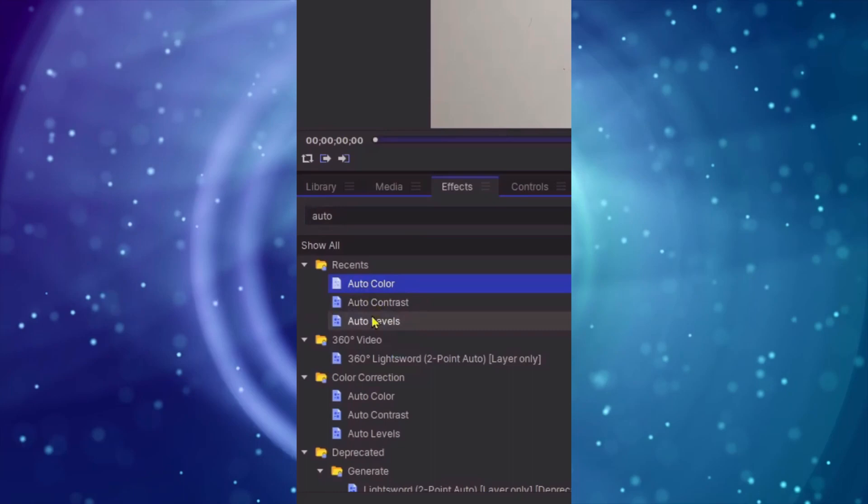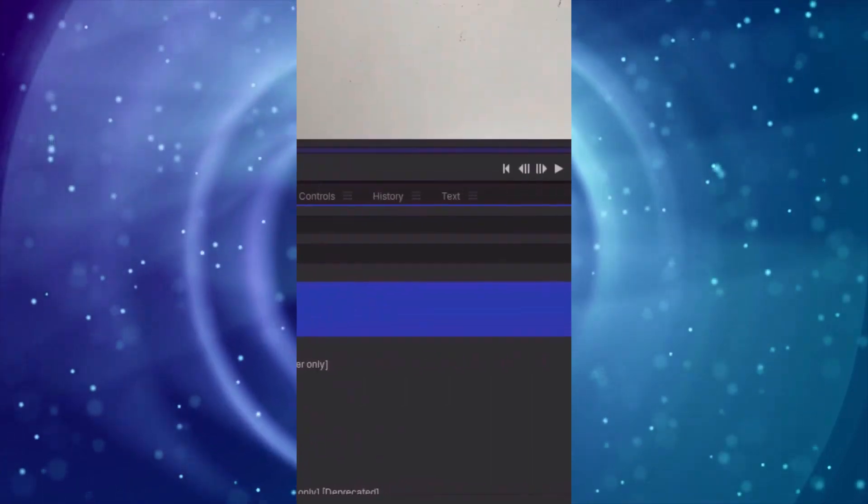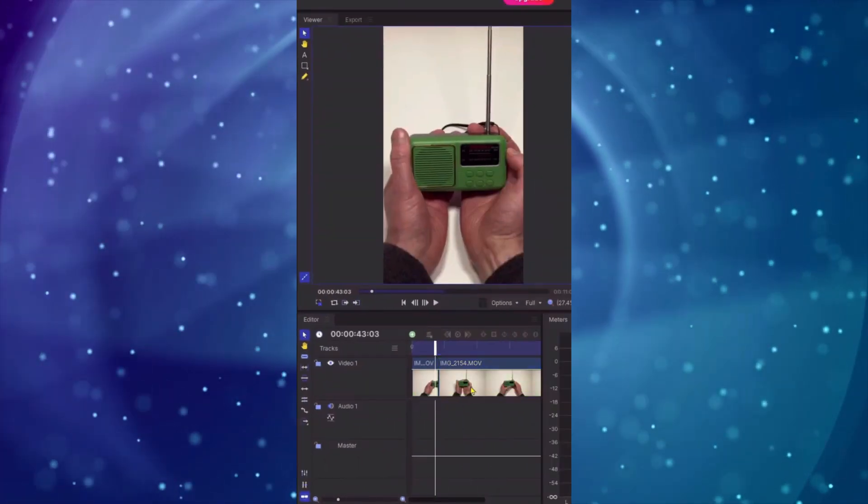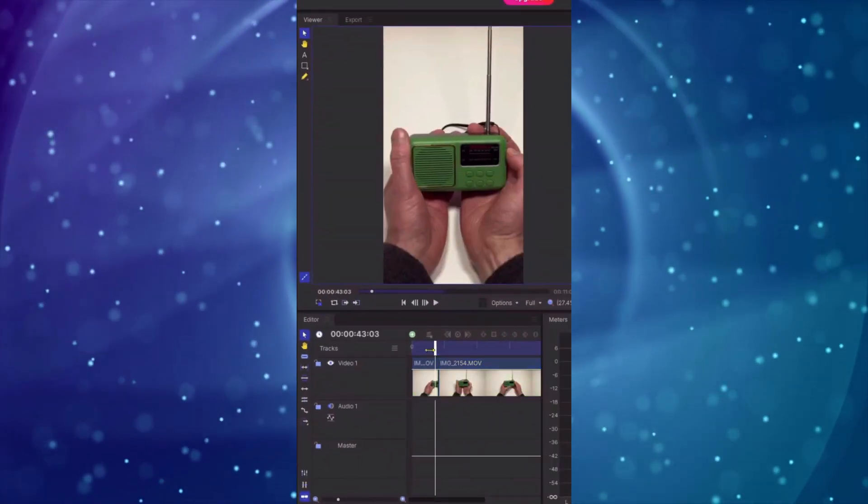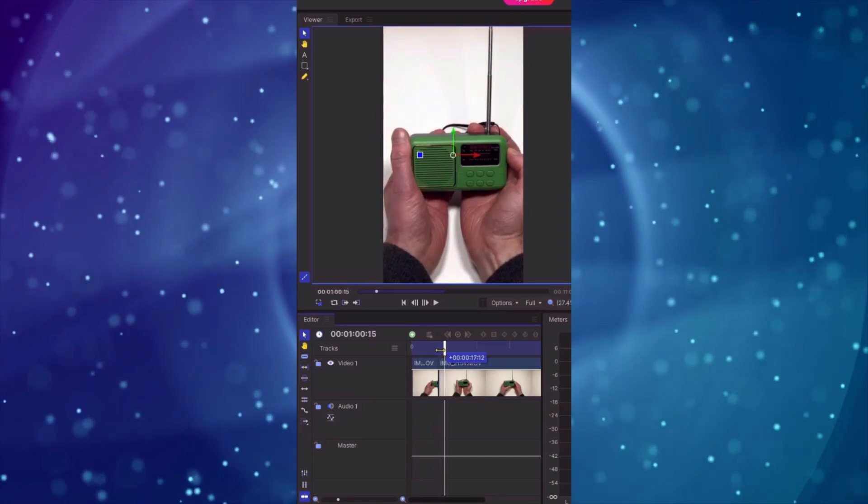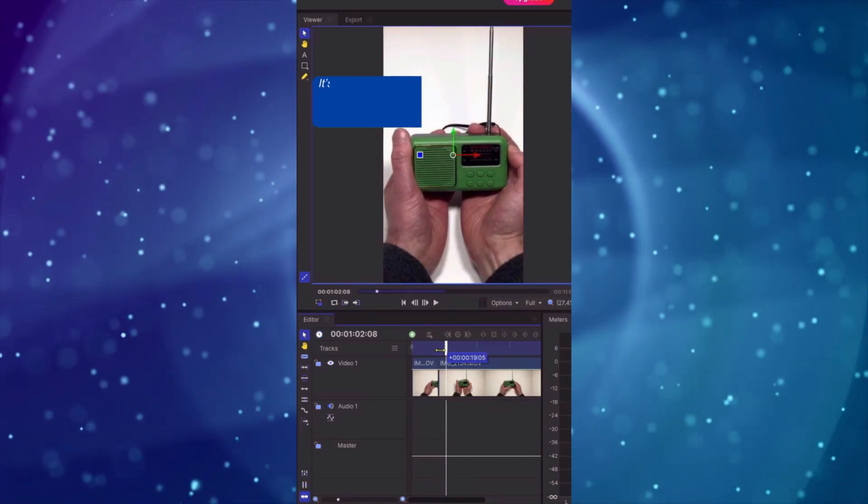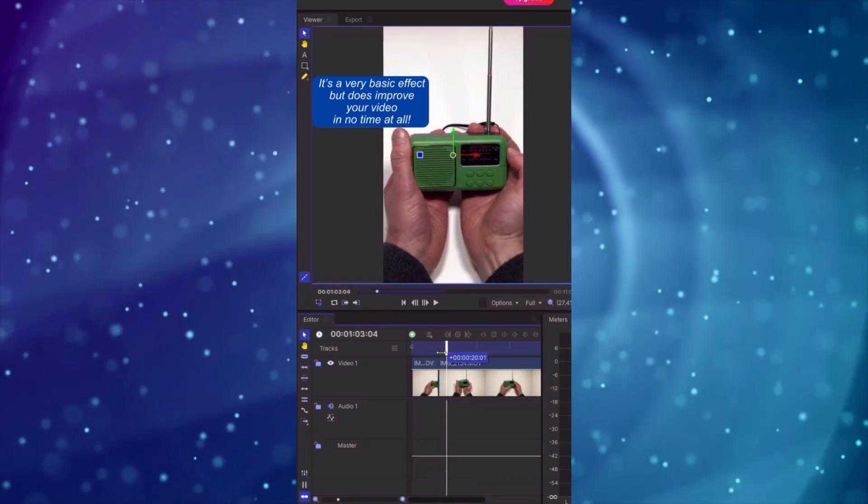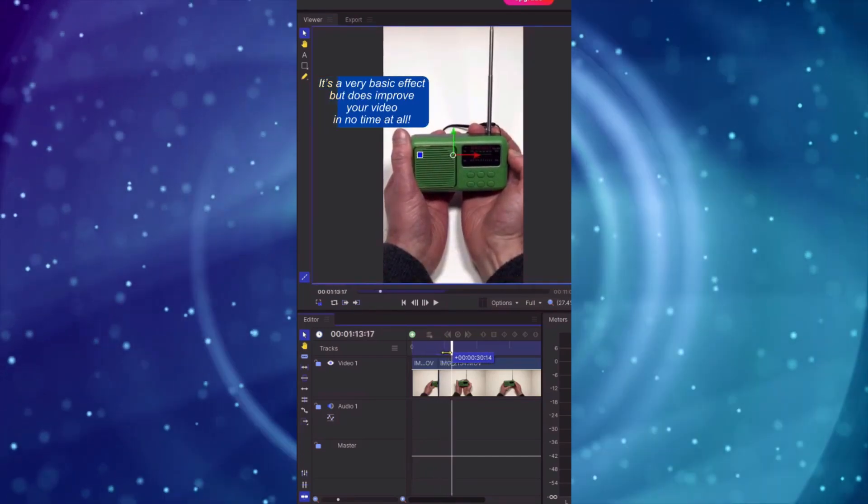What we need to do is bring all three effects across onto our video clip like so and now when I do the before and after you can see just how it's lifted, it's just lifted those colours, the brightness.